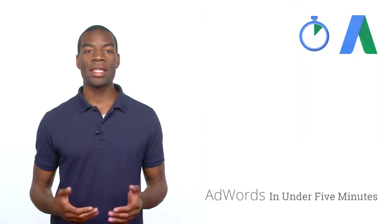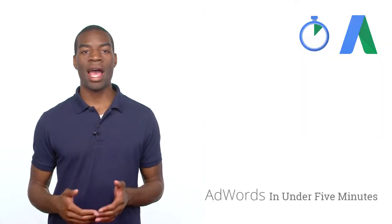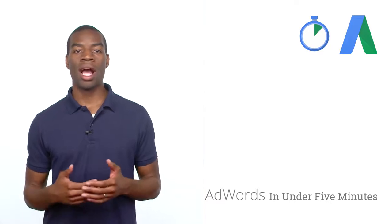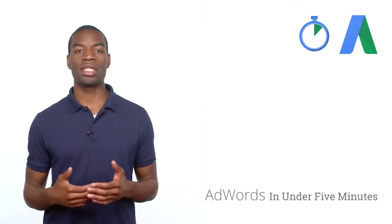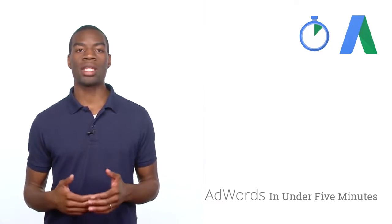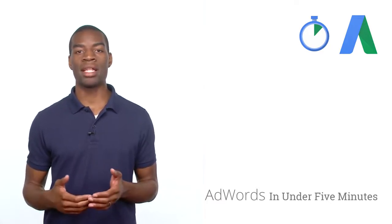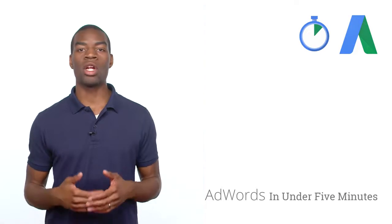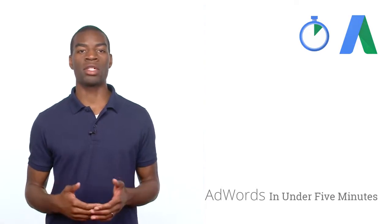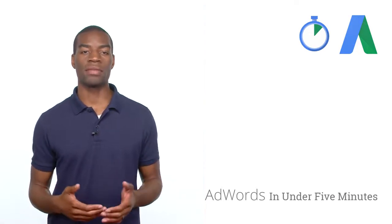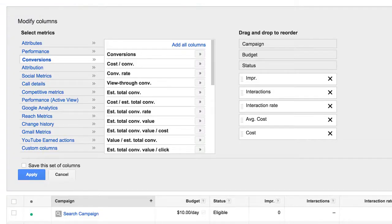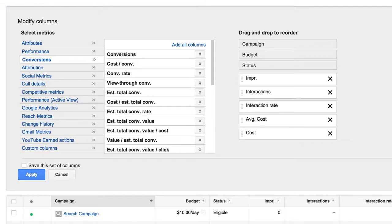On the Campaigns, Ad Groups, Ads, and Keywords tabs, you can add columns with conversion data in order to monitor which campaigns, ads, and keywords are driving the most of these valuable conversions to your site. To do this, click on the Columns button, select Modify Columns, then select Conversions in blue from the gray box. You can add columns that count the number of conversions and columns related to cost.